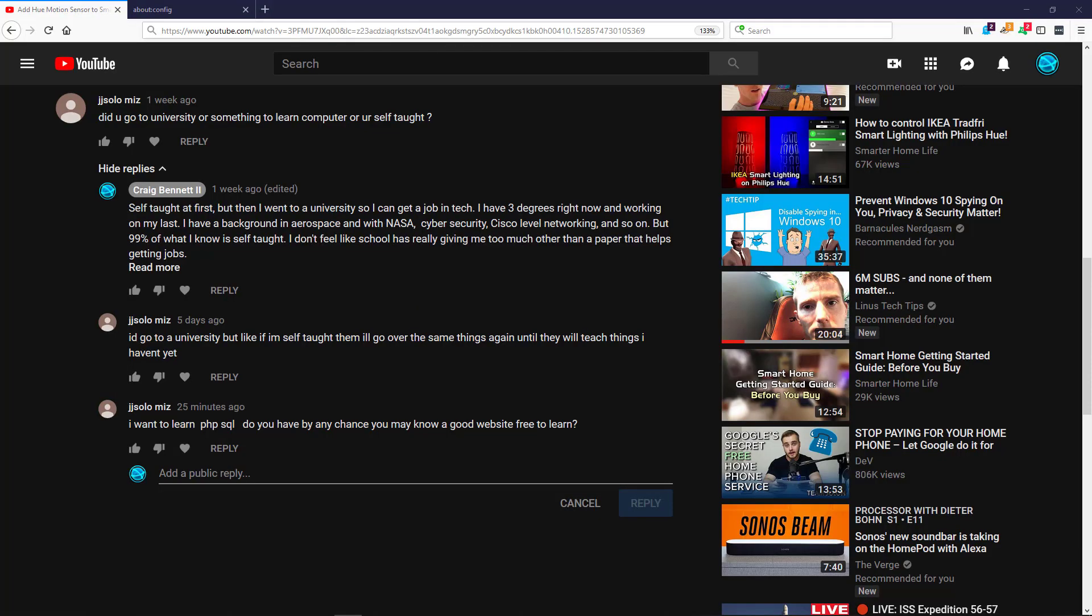Hello everybody, my name is Craig Bennett and today I'm going to show you how to fix the copy-paste issue within YouTube on Firefox. As an example of this, someone asked a simple